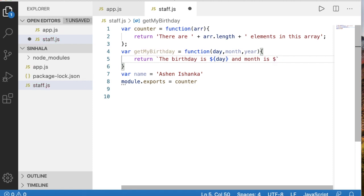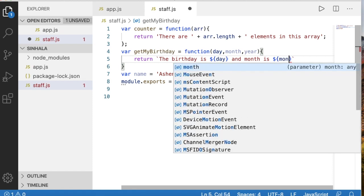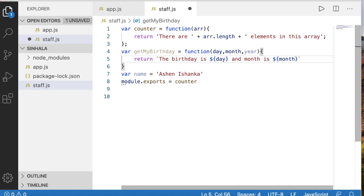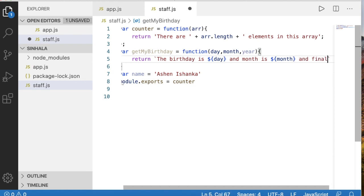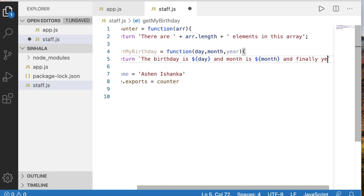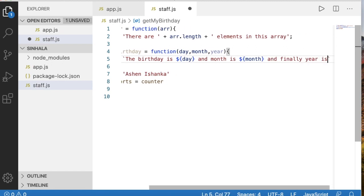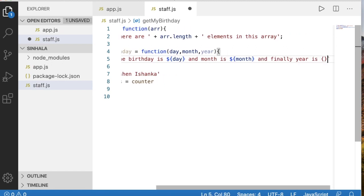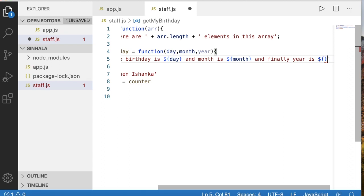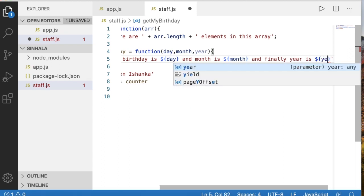If you want to add a month variable name, and finally year is braces — dollar sign and year in braces.